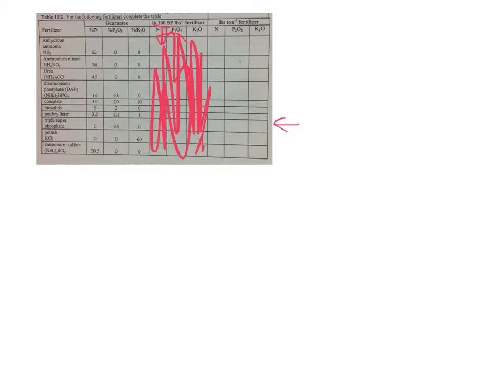So we're going to pick out triple superphosphate right here. We said before that if you had a ton of fertilizer or any amount of fertilizer, you could think about 100 pounds of fertilizer.